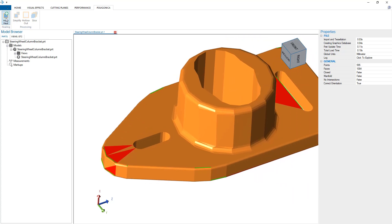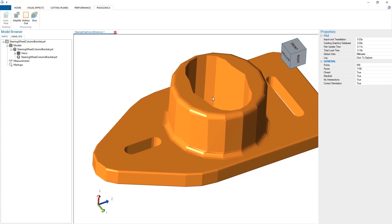Using Polygonica, we can heal this model, and now it's ready for 3D printing. We also expose other functionality within Polygonica, like being able to simplify the mesh.